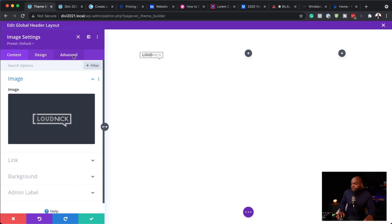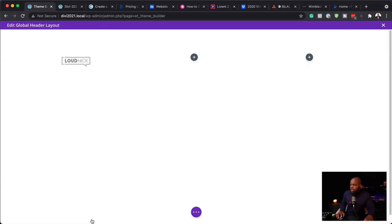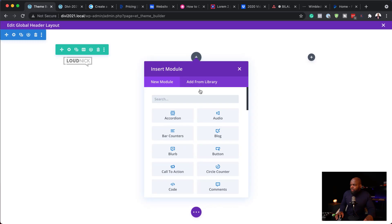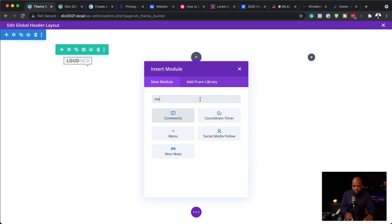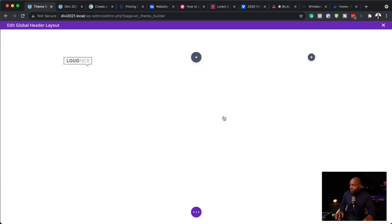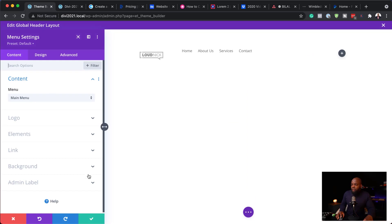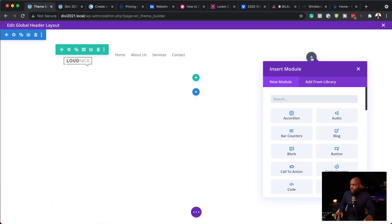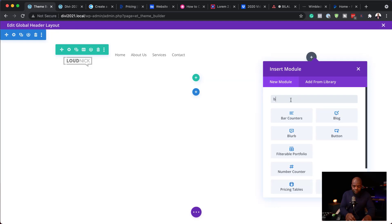All right, fantastic. Now that we have our logo all set, I'm going to save this. Over here we're going to add our menu. I'll search for my menu and here it is. I'm going to save this, then move on to the last item here — this is where we are going to add our call to action button.